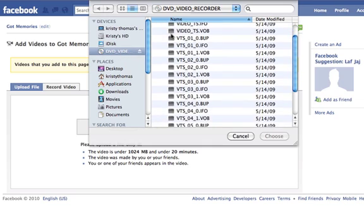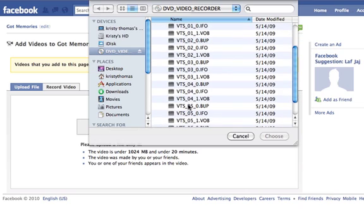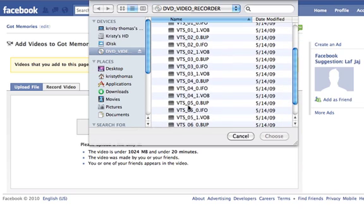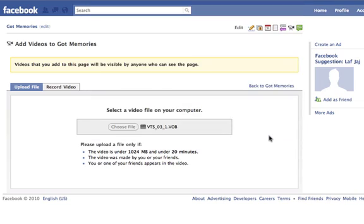You're going to see all these numbers here — these all represent separate reels. If you've opted for the chapter points, they're all going to be separate entities. The ones that end in VOB are the ones with the actual file. So if you've watched the DVD and determined that chapter number three is the one you want, you're going to select it and click Choose.